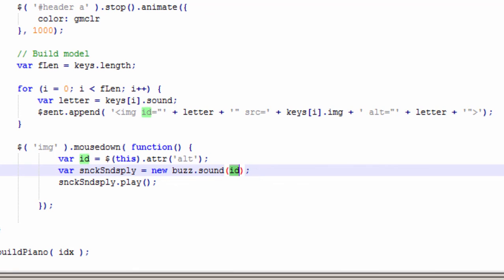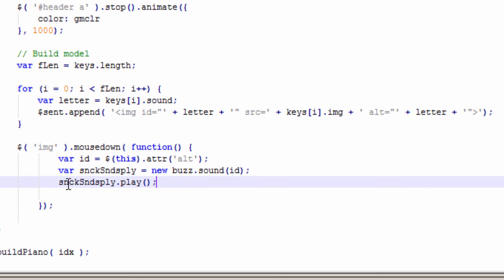So this variable here, this sound play creates the buzz sound and then uses the ID, which is this, references this over here. And then it plays it. And that's it. So that's it for Learning Engineer. Have a good night.